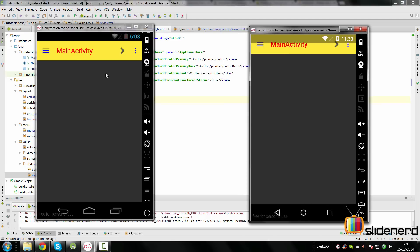As soon as I write `windowTranslucentStatus` in styles-v21.xml, you can see on Lollipop the translucent status bar appears, but the action bar has been pushed up right under it — which looks bad. On the older pre-Lollipop device nothing happens because there is no `windowTranslucentStatus` attribute available. We don't want the action bar pushed up like this; we want to push it down an appropriate amount, and that can be done with the `fitSystemWindows` attribute.